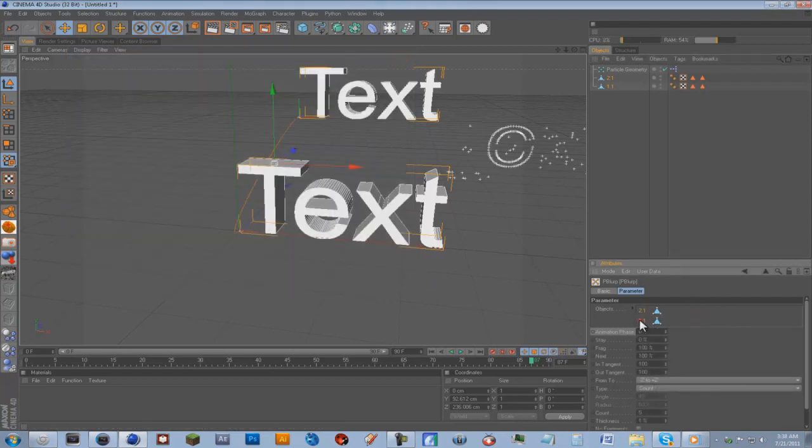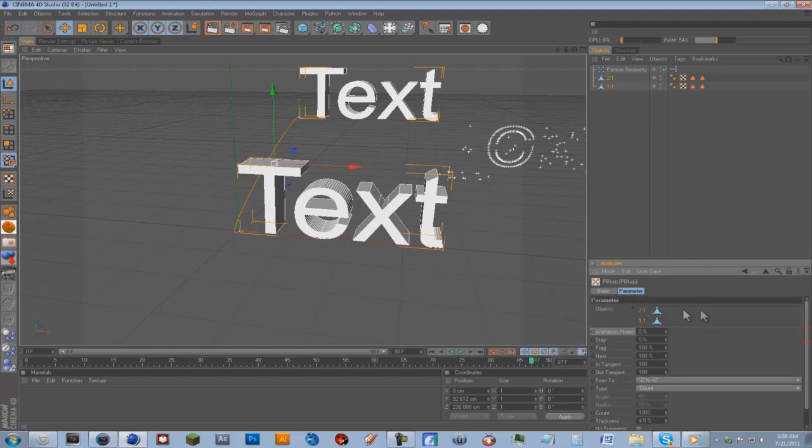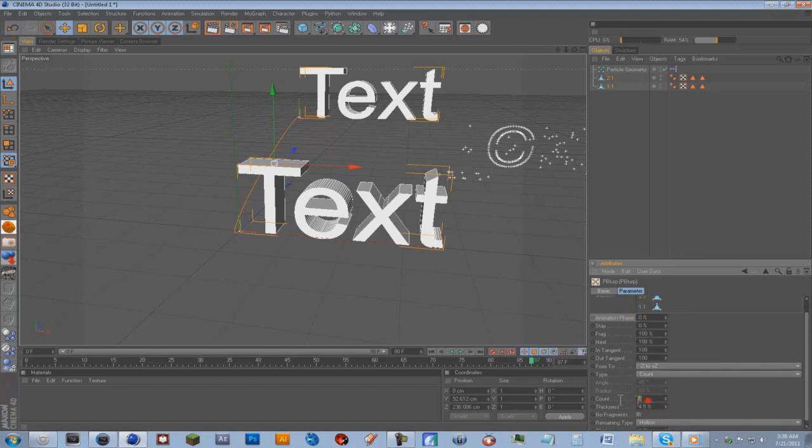And now we're going to go into each of these objects settings, and we're going to put the thickness to 4.5 and the count to 1,000. And we're going to do the exact same thing for the other one. 4.5 and 1,000.